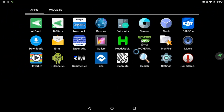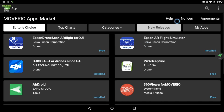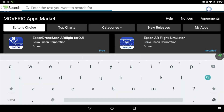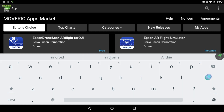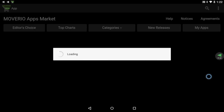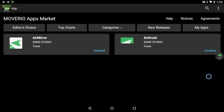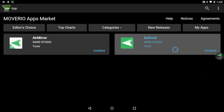First, open the Moverio apps market on your Moverio device and install the AirDroid app. If you need help, please watch our tutorial on how to register for the Moverio apps market. Launch the app and log in.